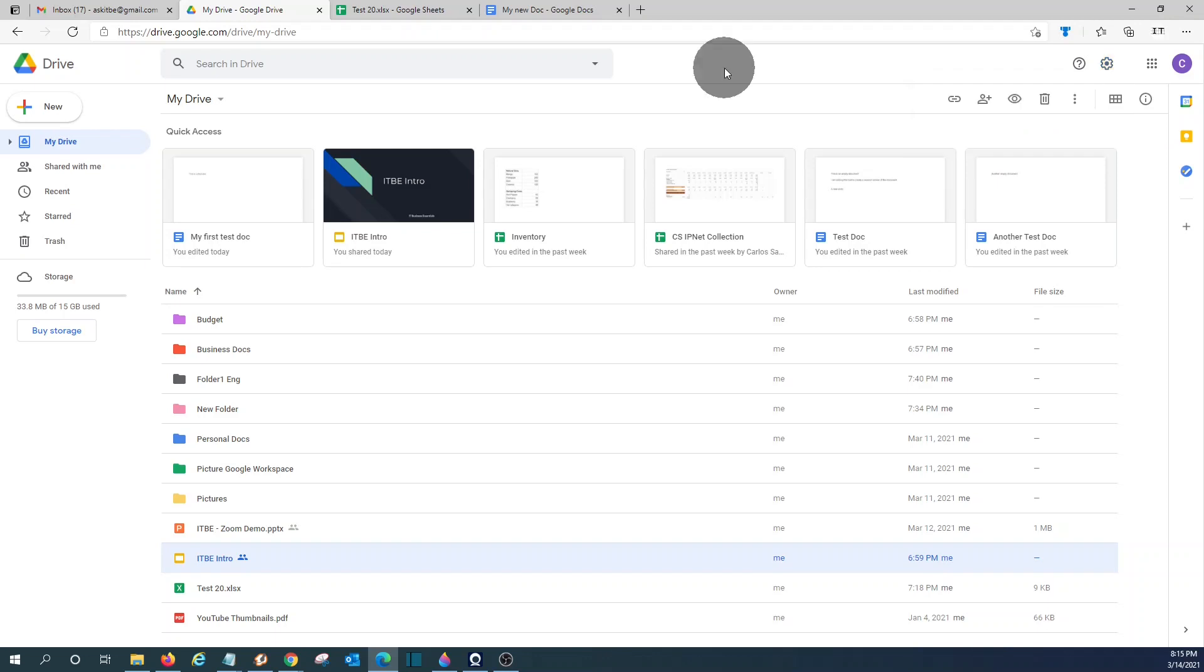And you can also have the option to access your Google Drive from your mobile using the mobile app. On your mobile, you will need to download the app. If you have an Android device, it will be from the Google Play. If you have an iPhone, it will be from the App Store.